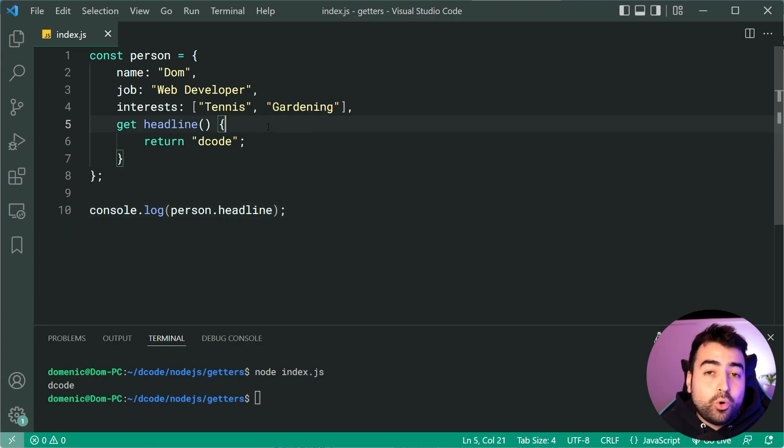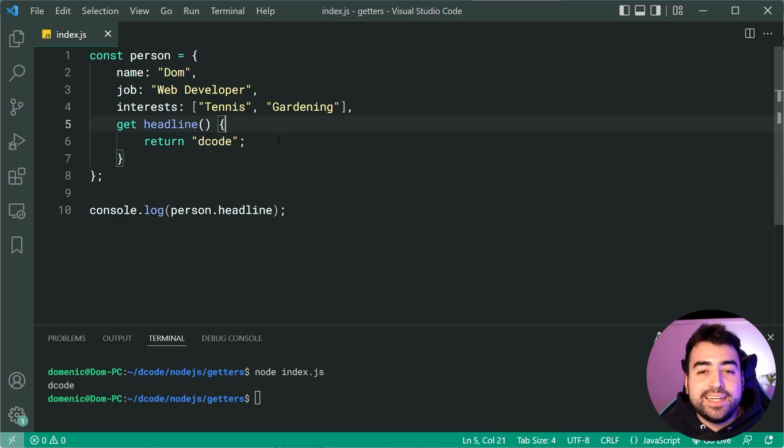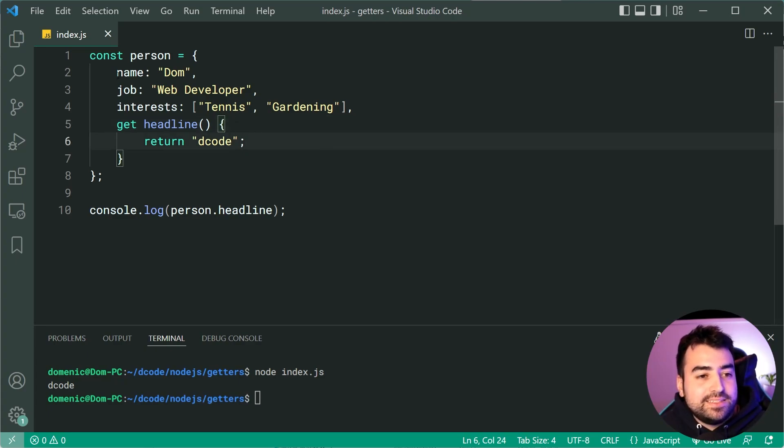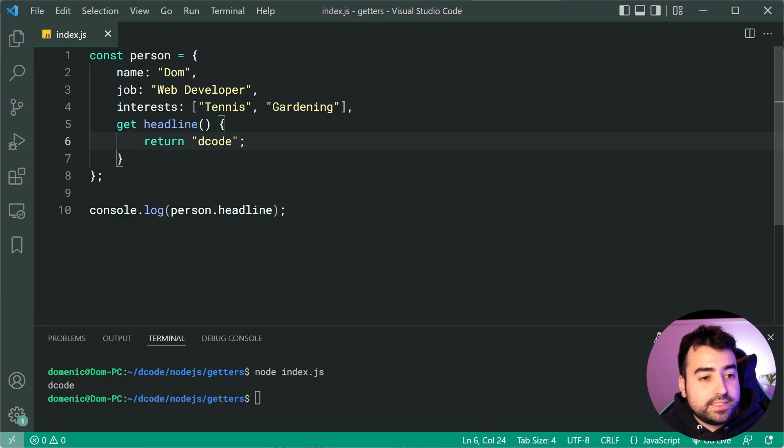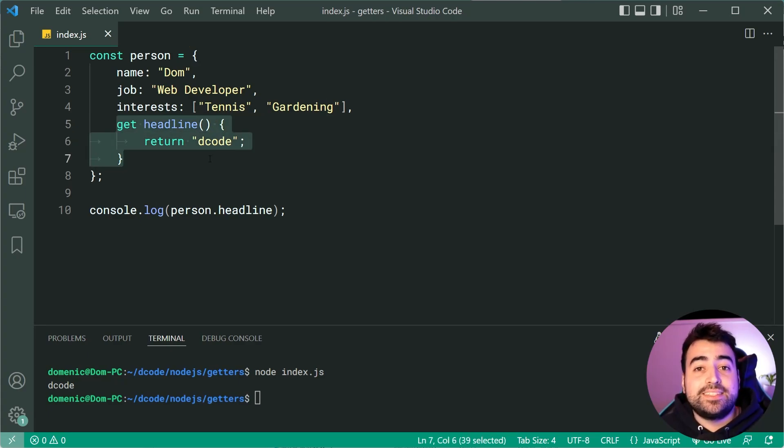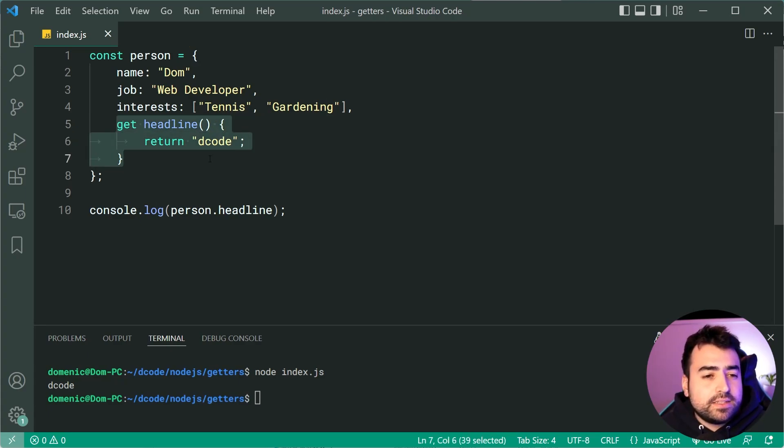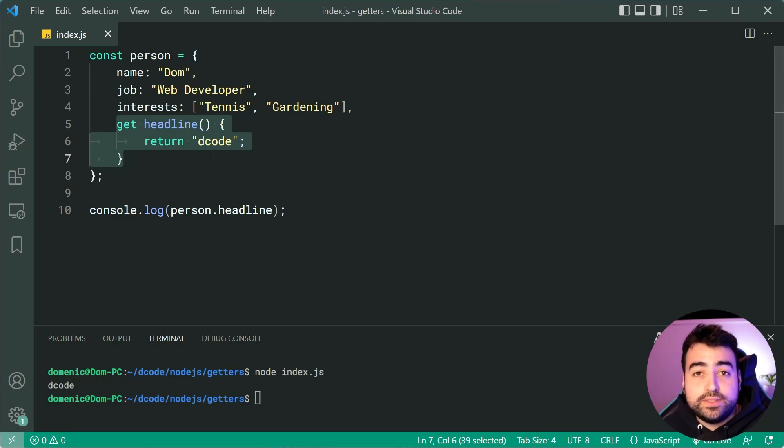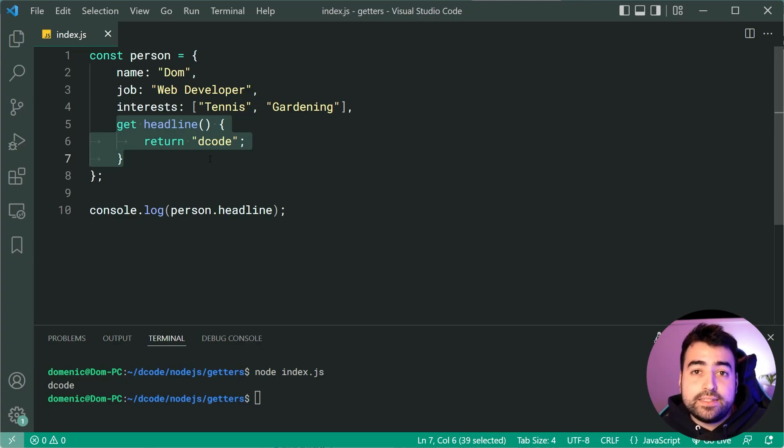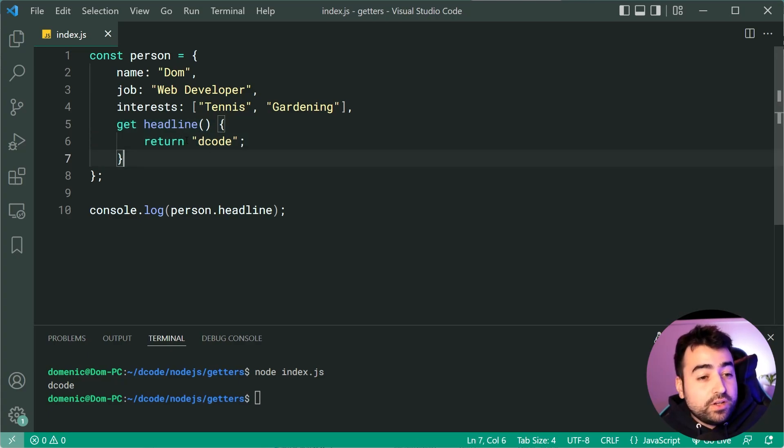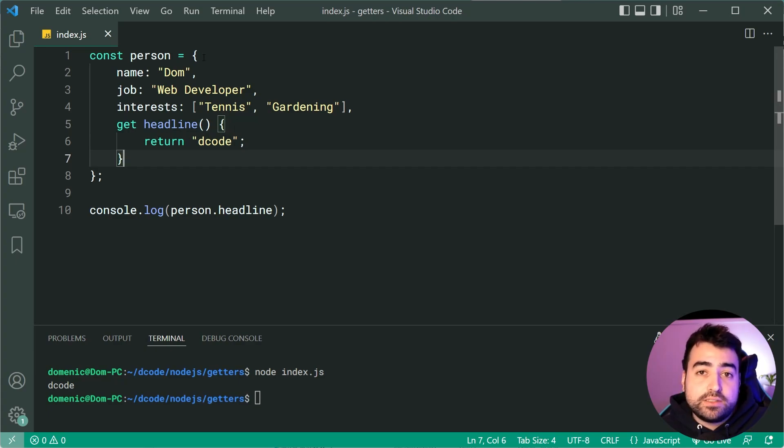Now the most important part of the getter is going to be the ability to access data on the objects because remember these getters are defined on the object itself. So it means you don't need to go away to a different part of the code to add some logic. You can do it all inside the object itself using a getter.